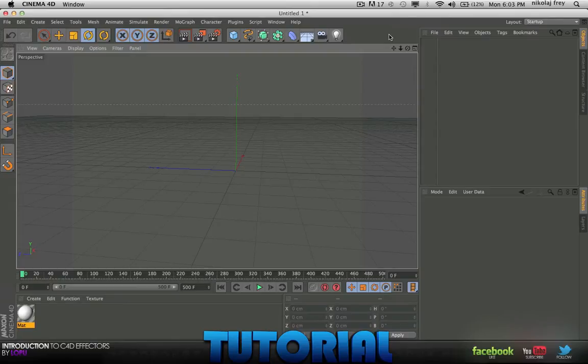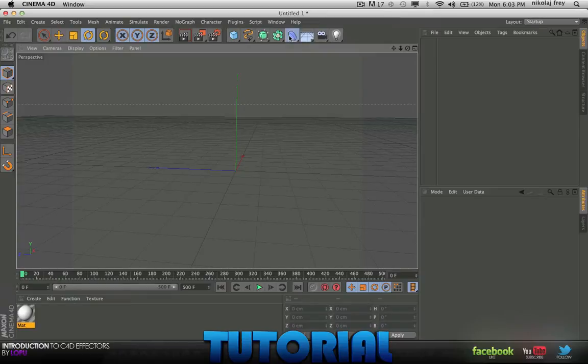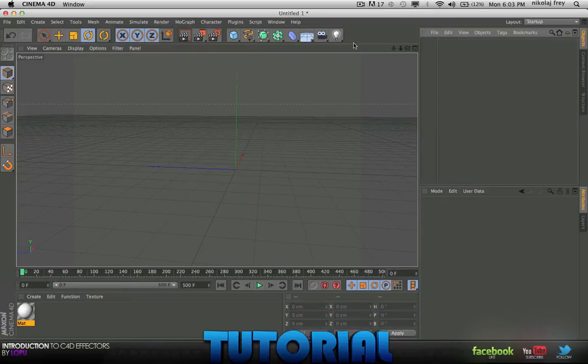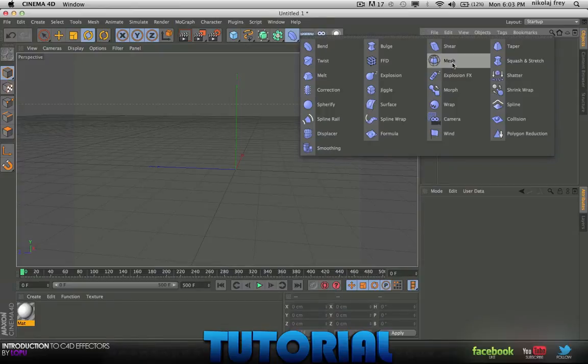They're pretty simple effectors but as always it's time to do a Cinema 4D Effector and in this one we will be doing, not Bend, god damn, we'll be doing Mesh.